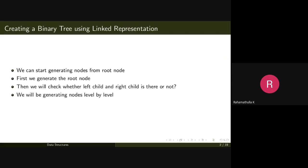We can start generating nodes from the root node. Once given a binary tree, to create it using linked representation in memory, we start from the root node. We need to create a structure containing two pointers — left child pointer and right child pointer — and some space to store data. We then check whether there is a left child or right child, and create the tree level by level.